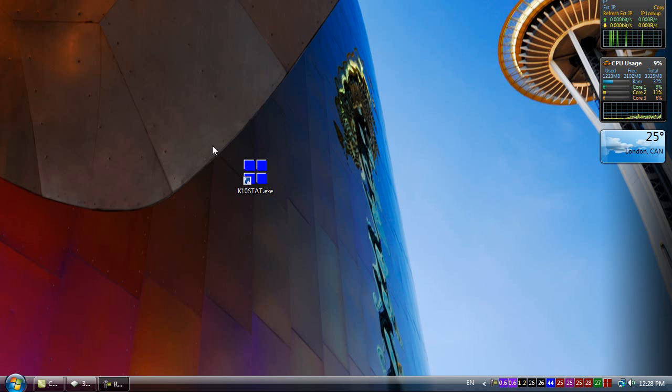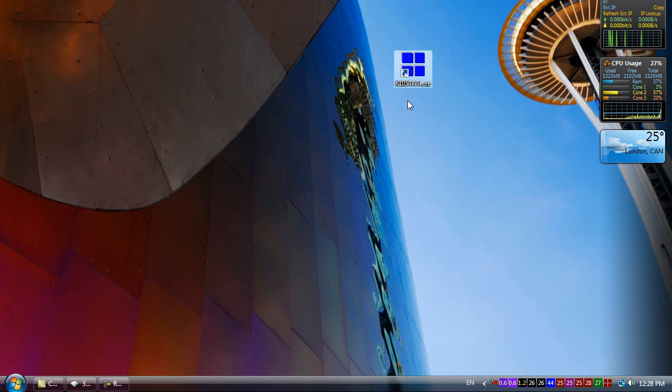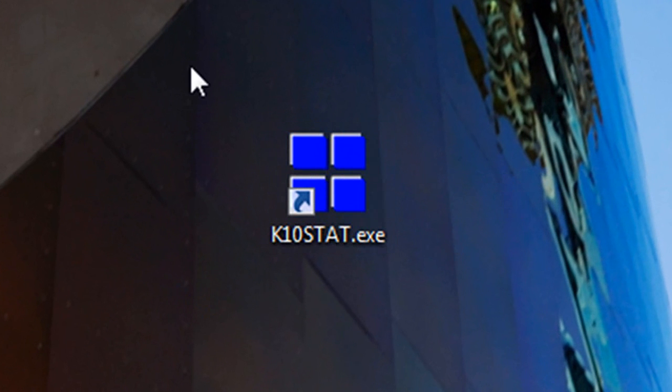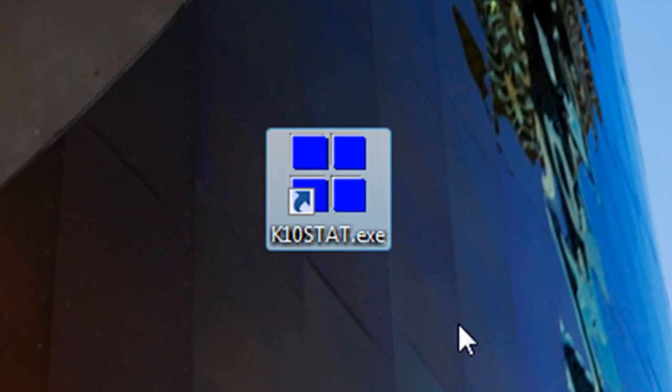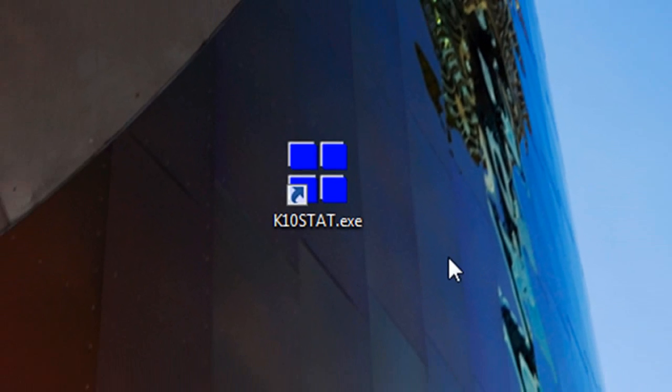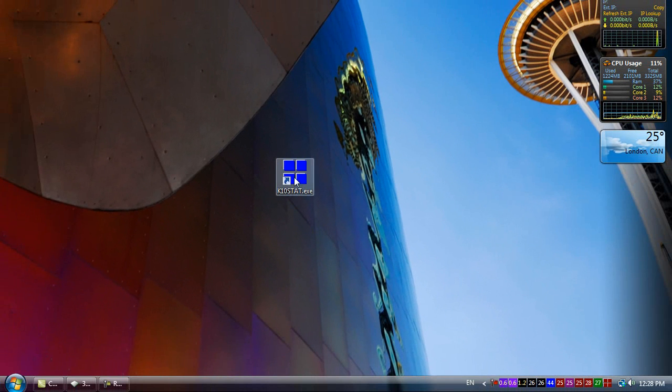In this case you will need this software, the K10stat. And by using this software, it's very easy to allow you to change all the core speed while overclocking your CPU. So now let's get started.